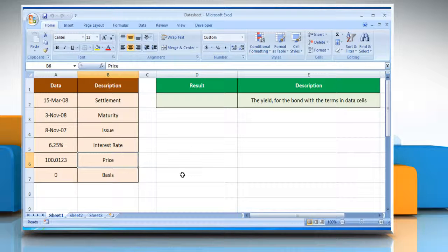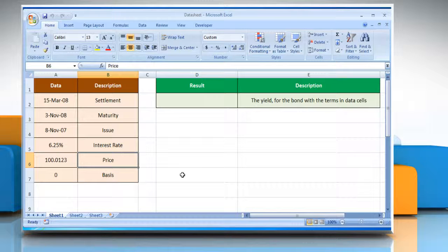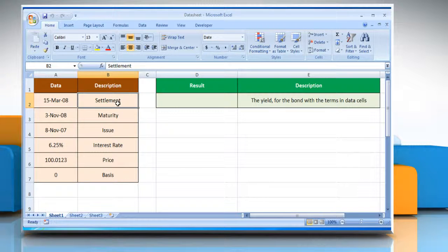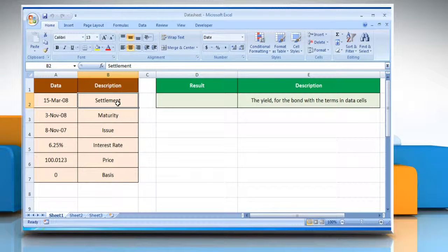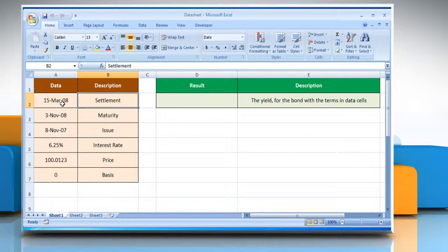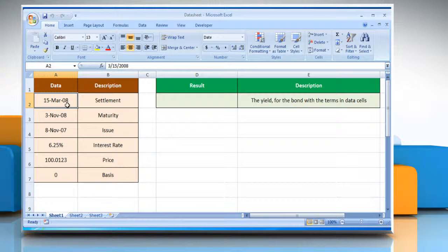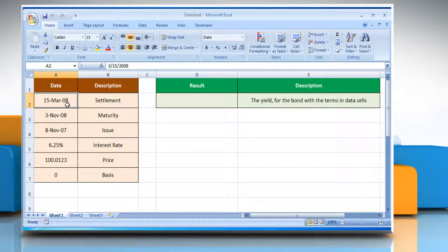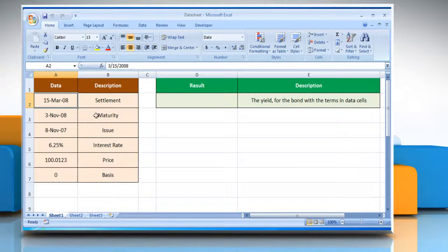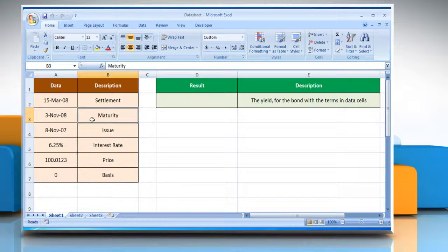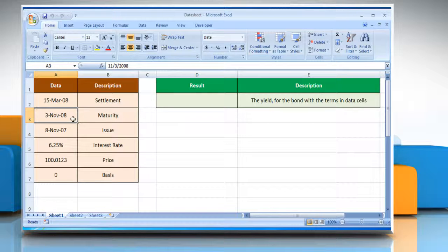The YieldMAT function syntax has the following arguments. Settlement, that is the security's settlement date, which is the date after the issue date when the security is traded to the buyer. Maturity, that is the security's maturity date, which is the date when the security expires.